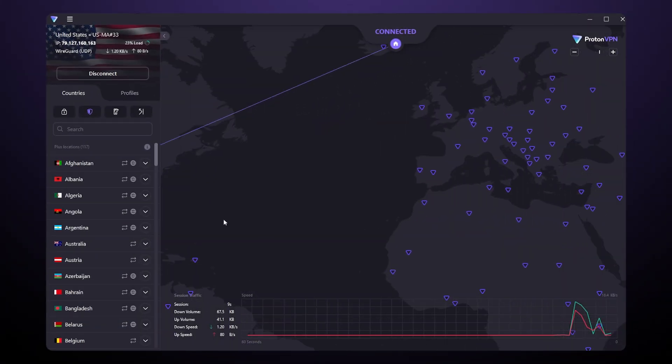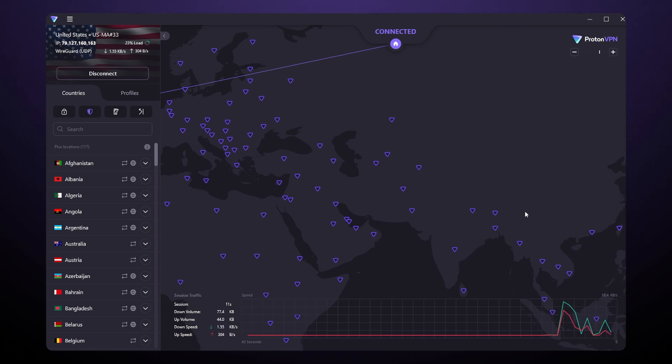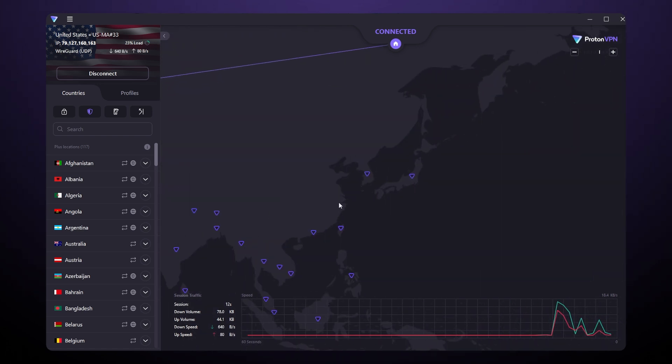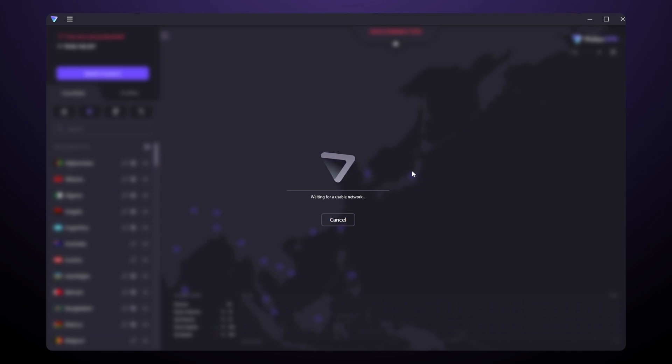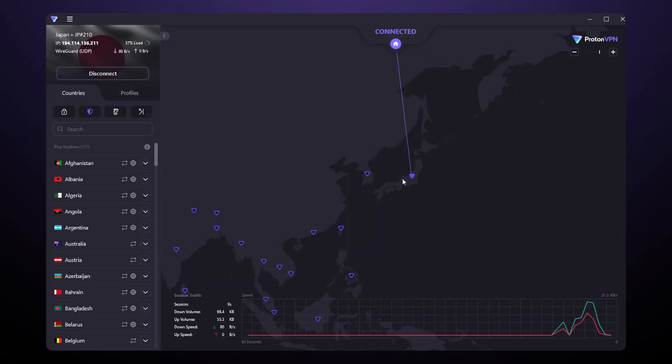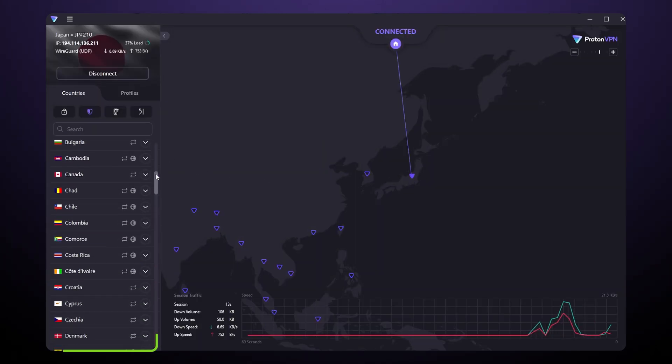That said, I do often need a specific location for streaming or torrenting. If you also want that, follow me on the map UI. Here I can click any part of the world and just choose a server. Alternatively, go ahead and use the search bar on the side.